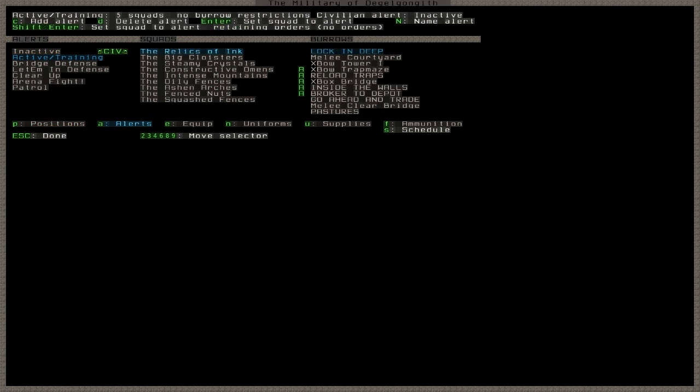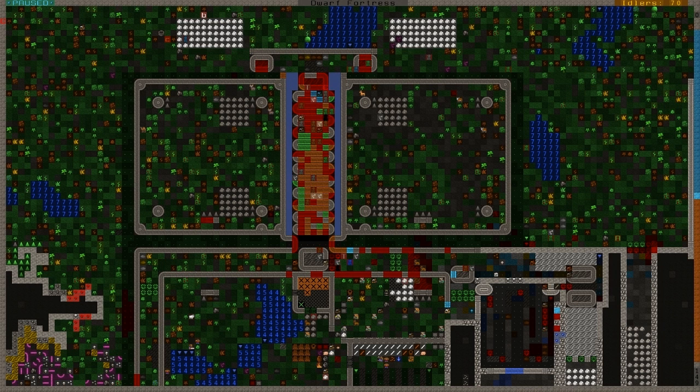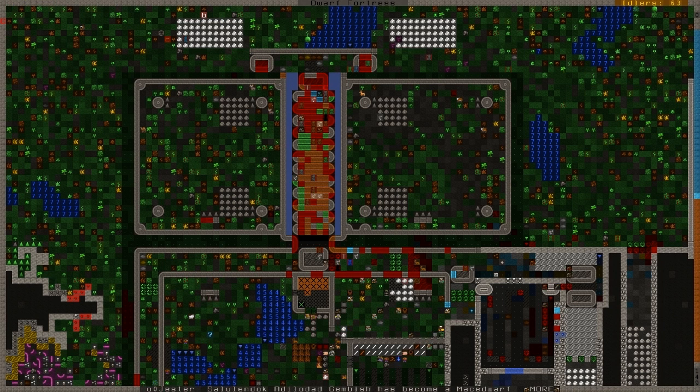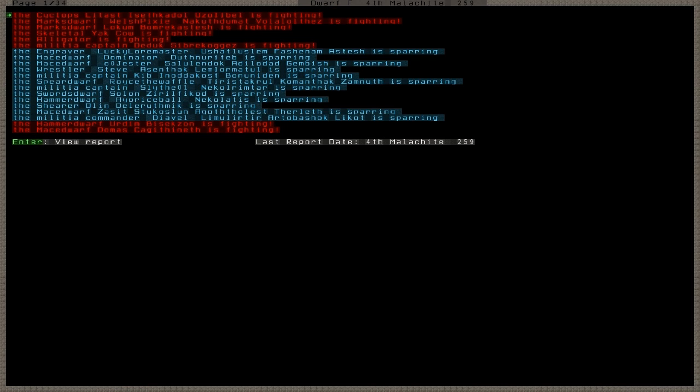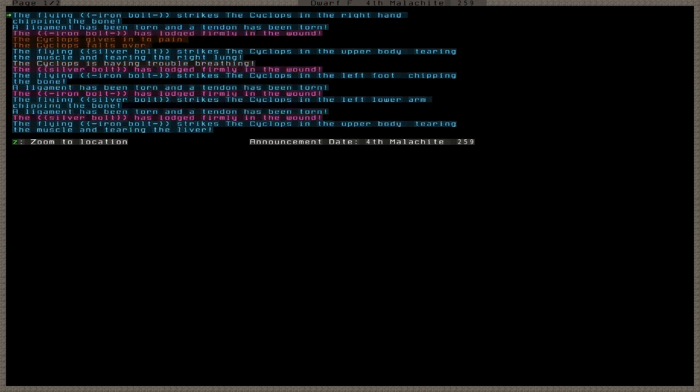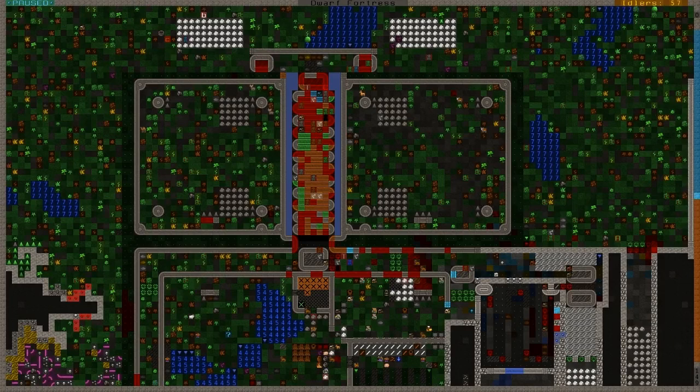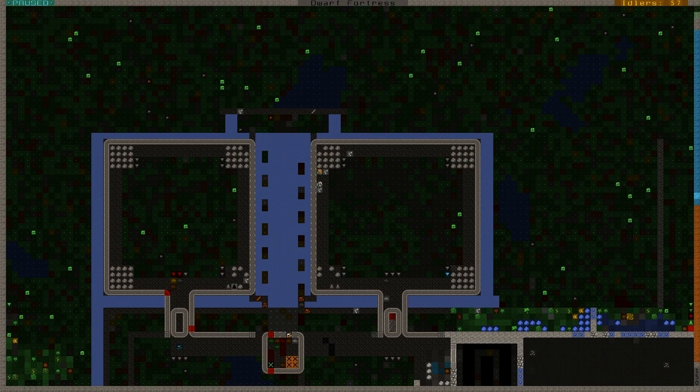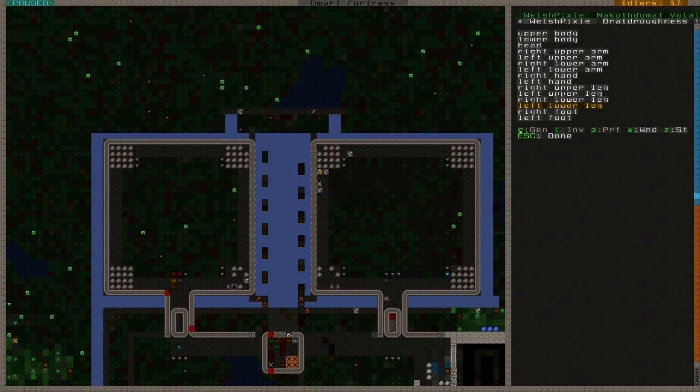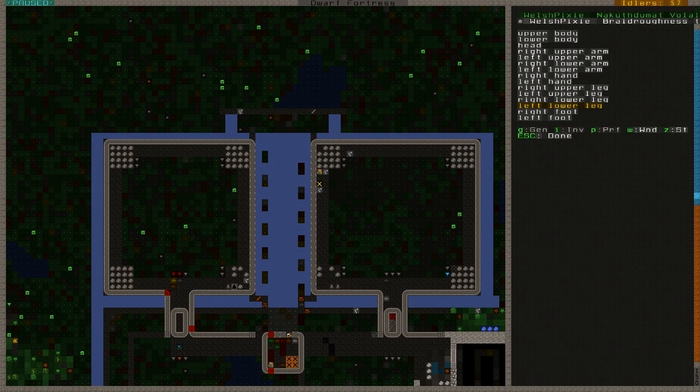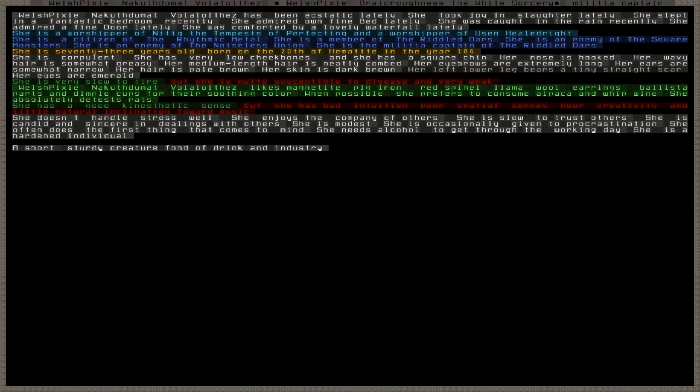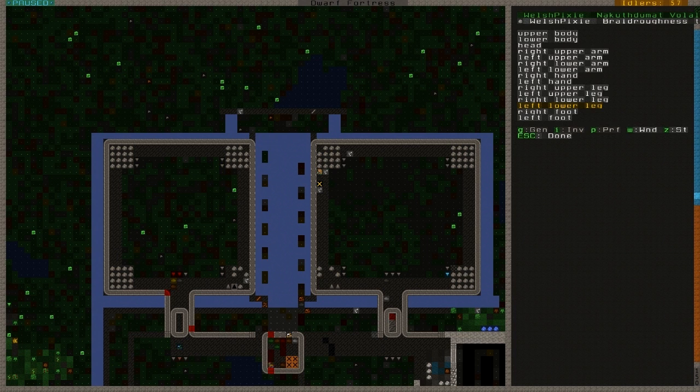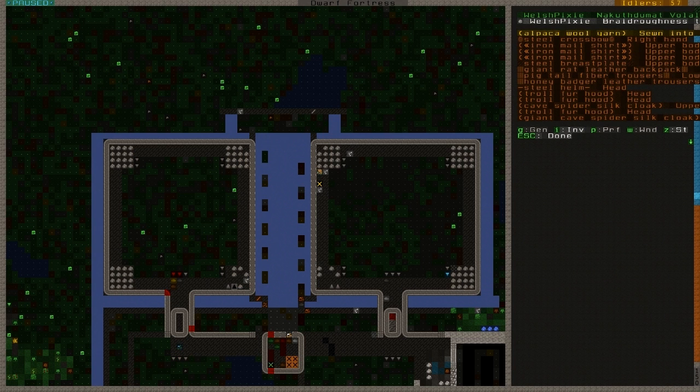But since it did, it's already dead. Oh wow. Wow. That is amazing. Yeah, it was shot down by a marks dwarf. Let's see who got the kill. Did Welsh Pixie get the kill? Yeah. Elite marks dwarf. Wow. That is amazing. And of course, now it's a legendary name.